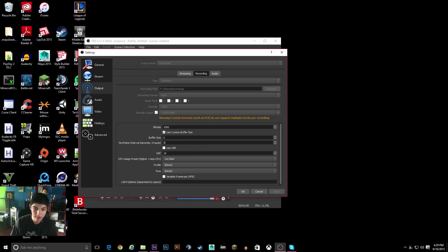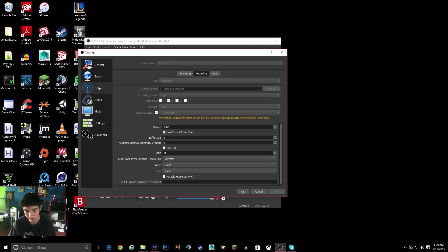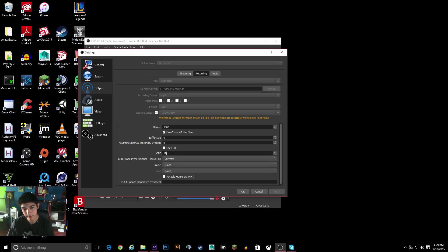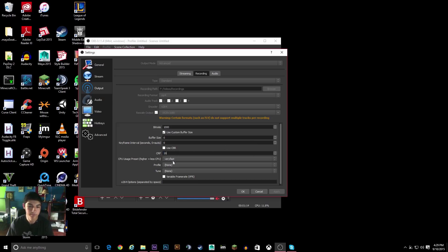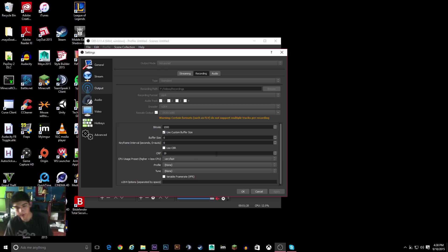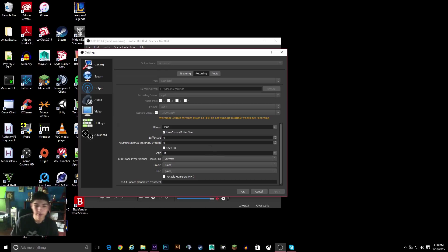and then CRF is going to be the quality of the video. So the lower the number, the less compressed and the higher the quality. The higher the number, the more compressed and the less quality. And if you put really high compression, then it's going to take a bigger toll on your computer's performance. So keep that in mind when you're choosing a number.